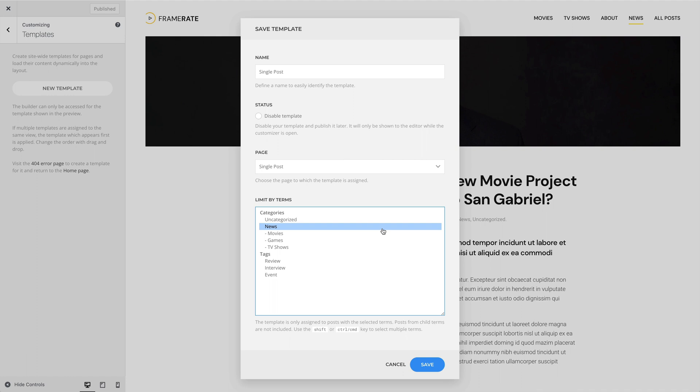For example, you can limit single posts by terms. The template will only be assigned to posts with the selected terms. Posts from child terms are not included. You can use the Shift or Control or Command key to select multiple terms.